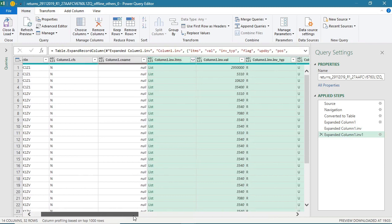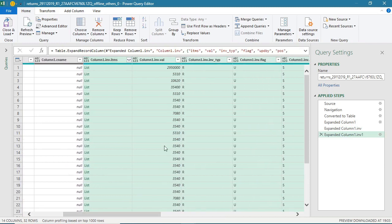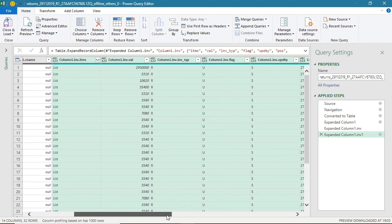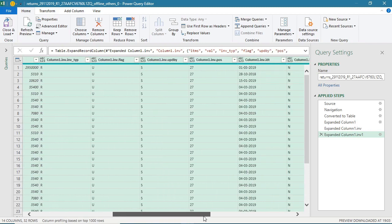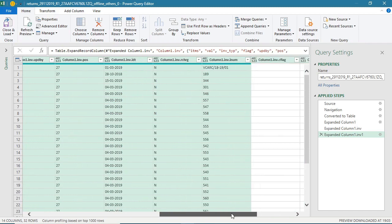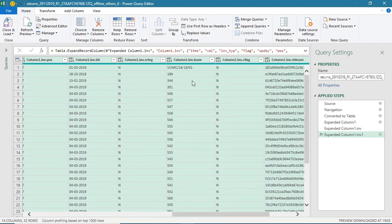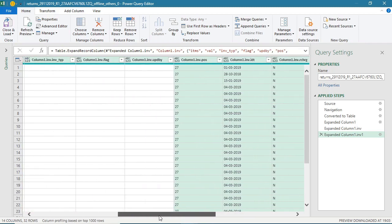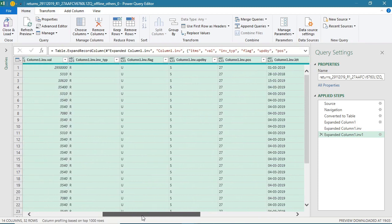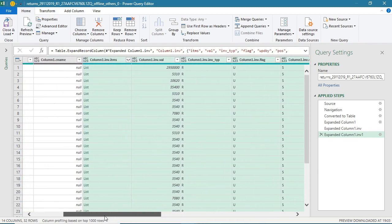Now we have got some more detail - invoice value, invoice date, and invoice number. But still we don't have the taxes amount. So we will again keep on expanding this.